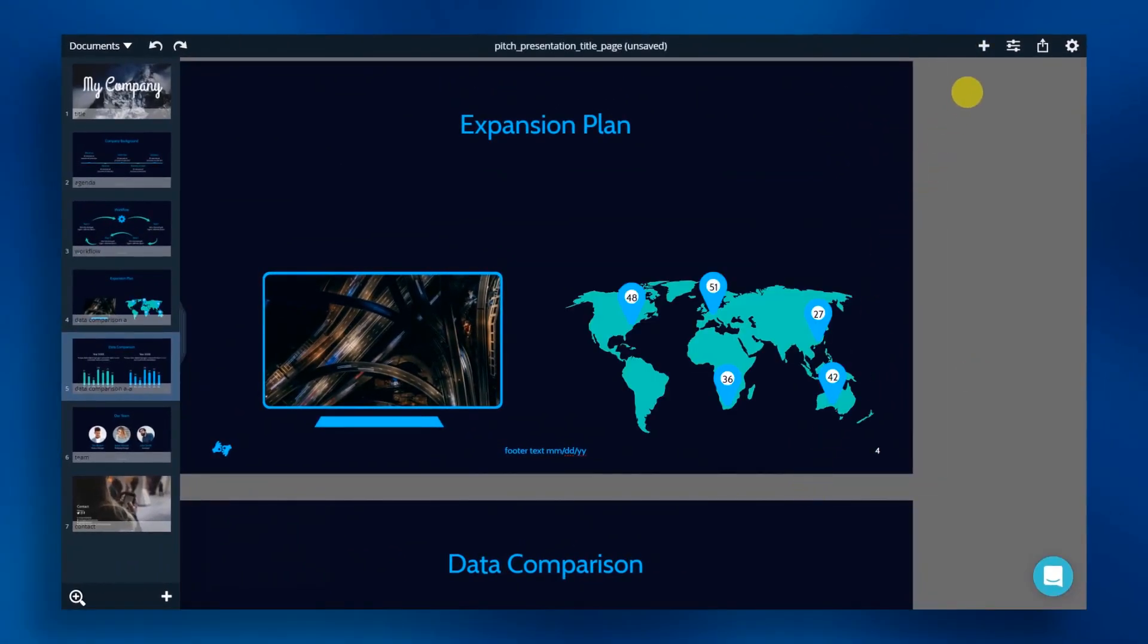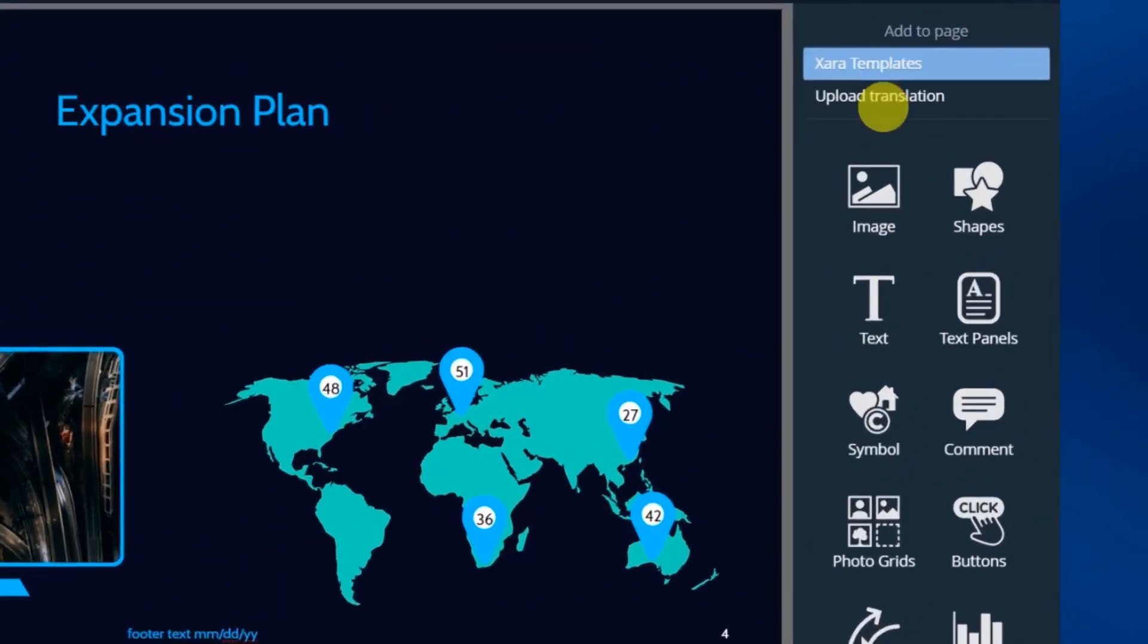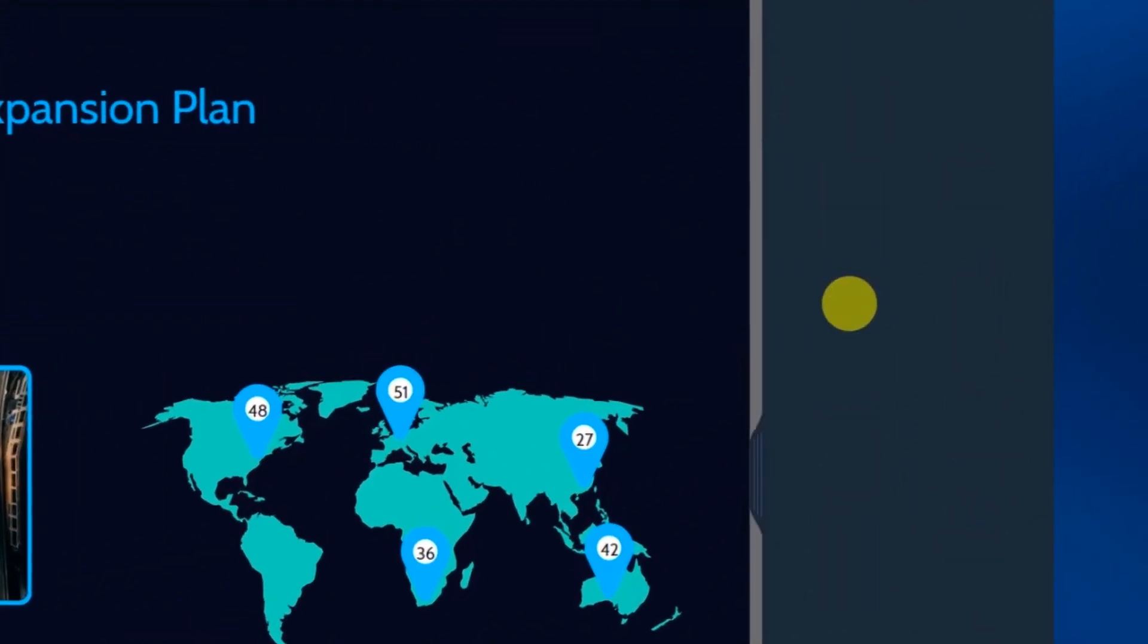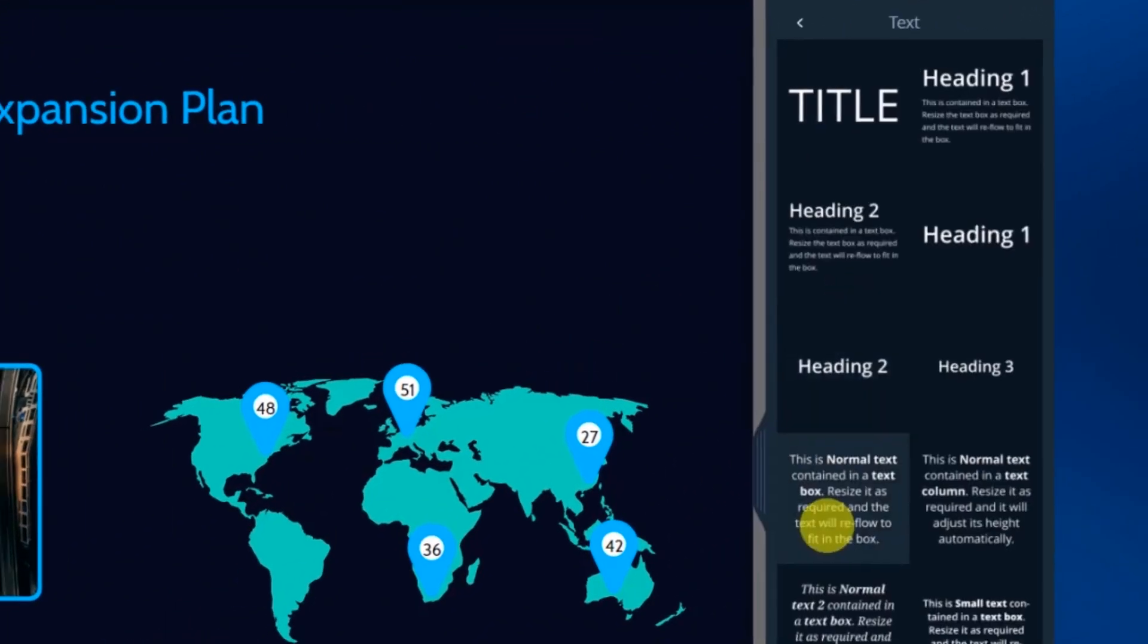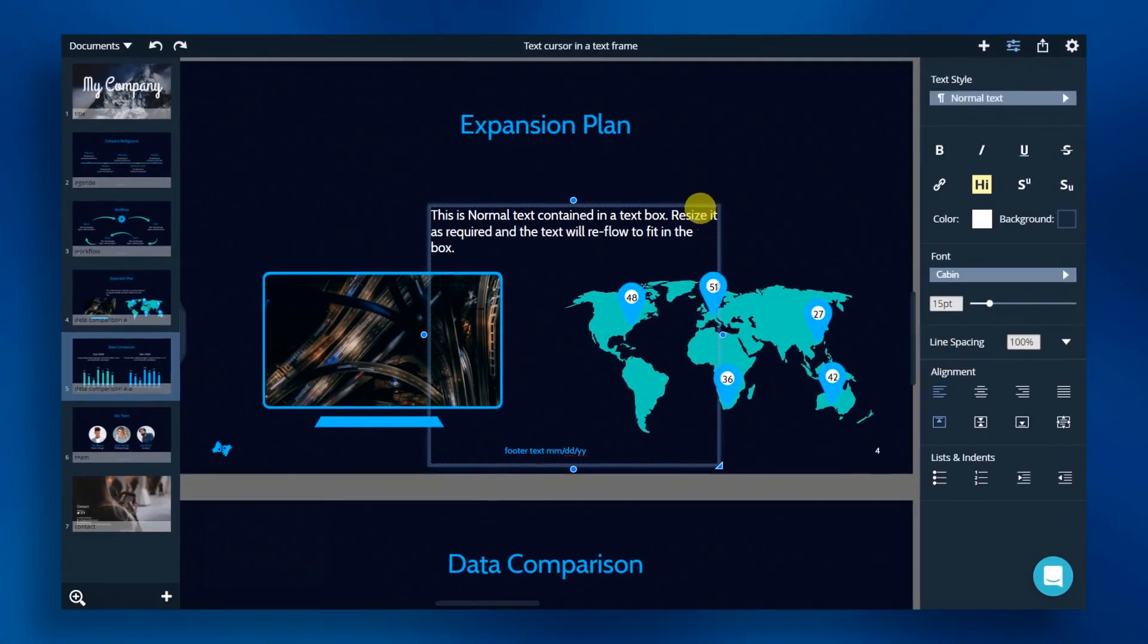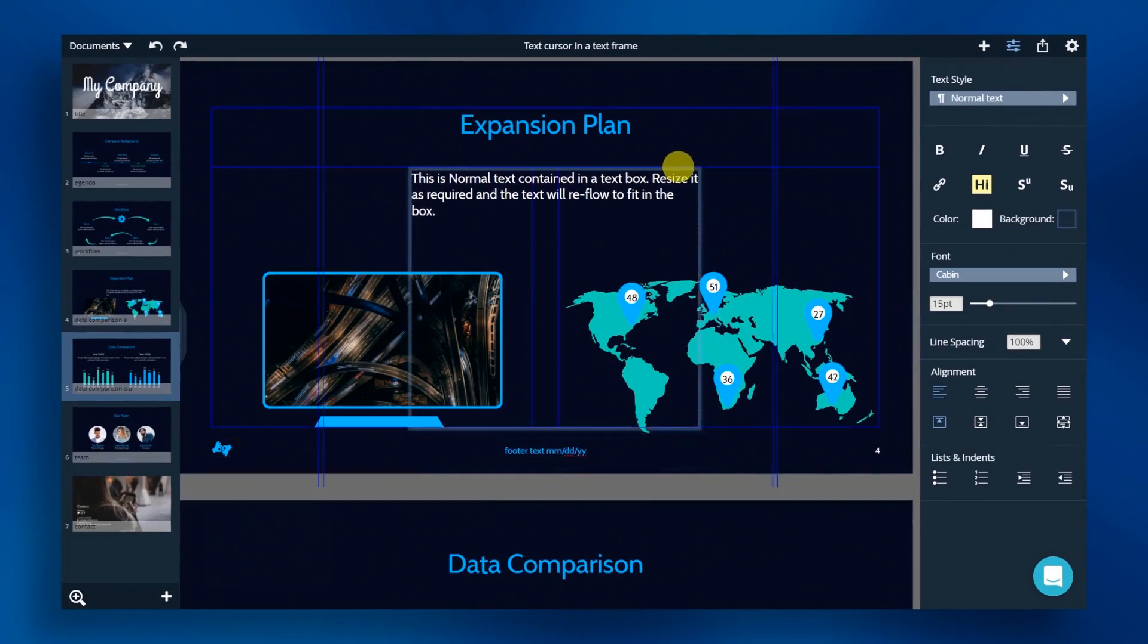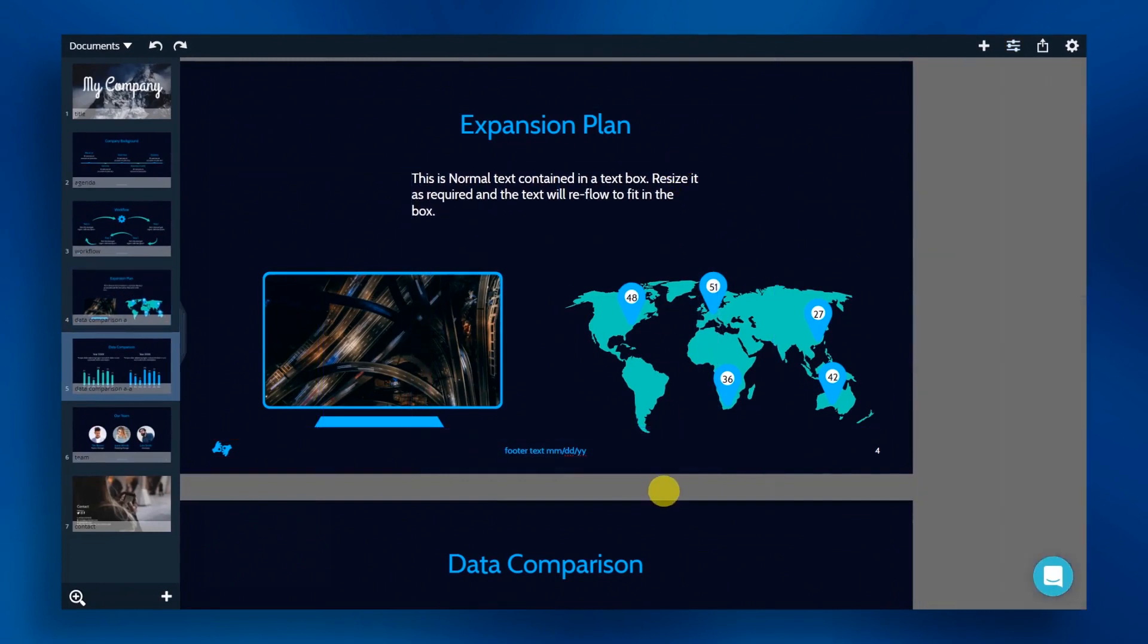Click the add icon and select text category. Choose a pre-formatted text box and position it on your slide. Then, simply add in your descriptive text.